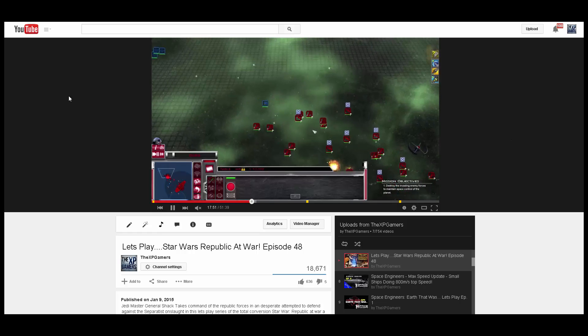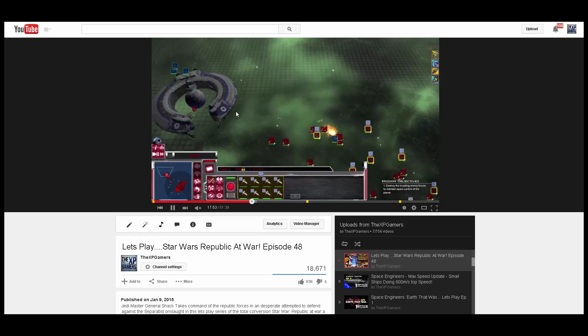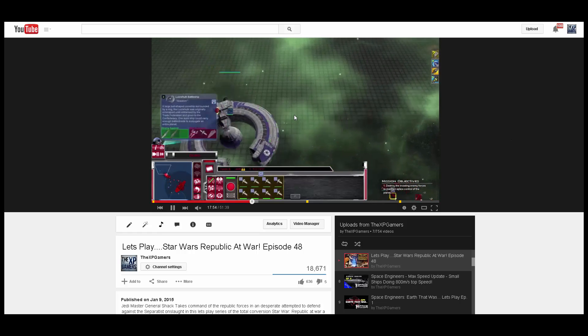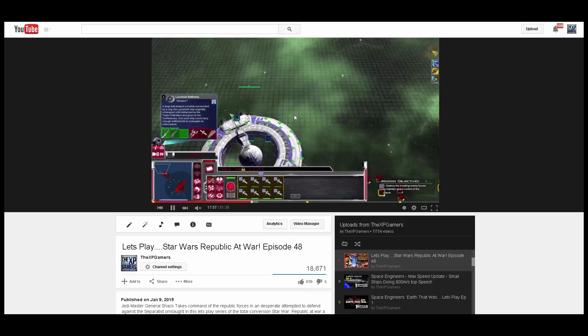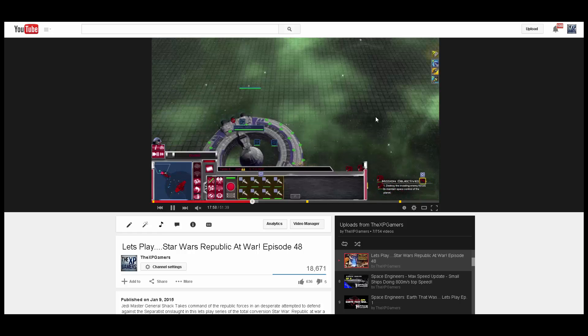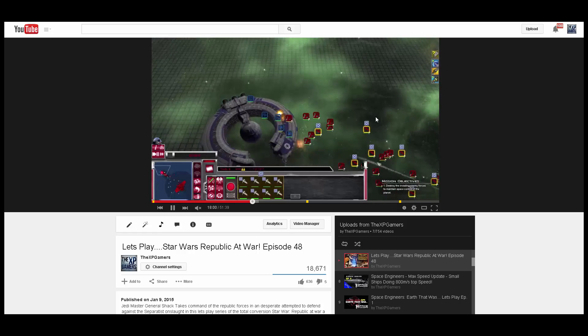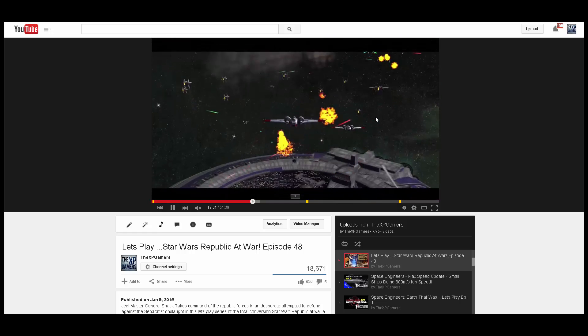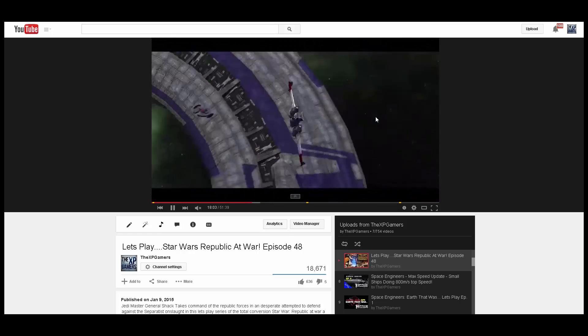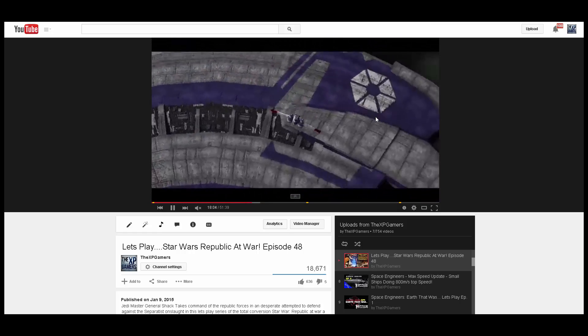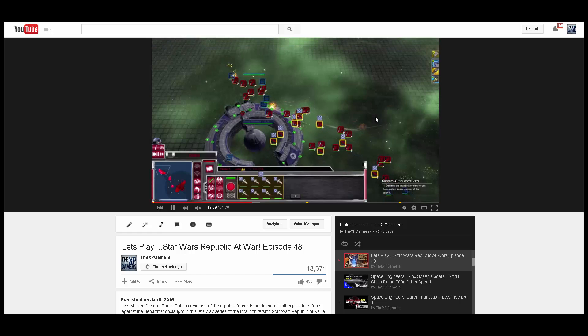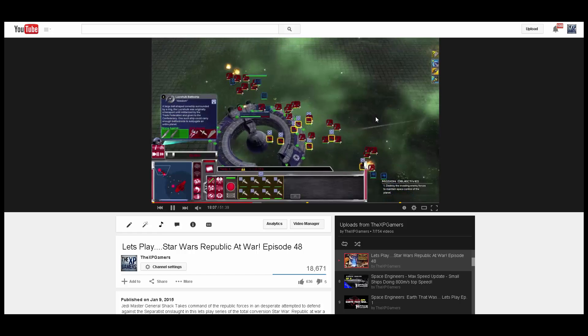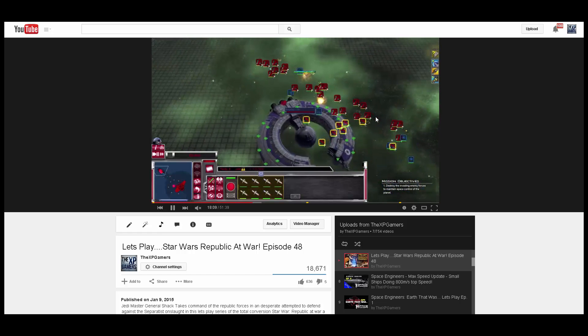In my episode 48 of Star Wars Republic at War, which is a mod for Empire at War, I had some major issues commanding my fleet. I wasn't able to select my troops. I slowly lost control of my fleet. My game was getting really buggy and really laggy, and in that episode I said I found a fix for my save.